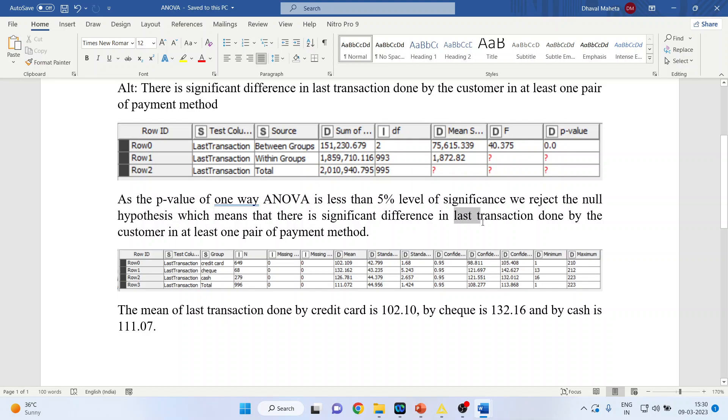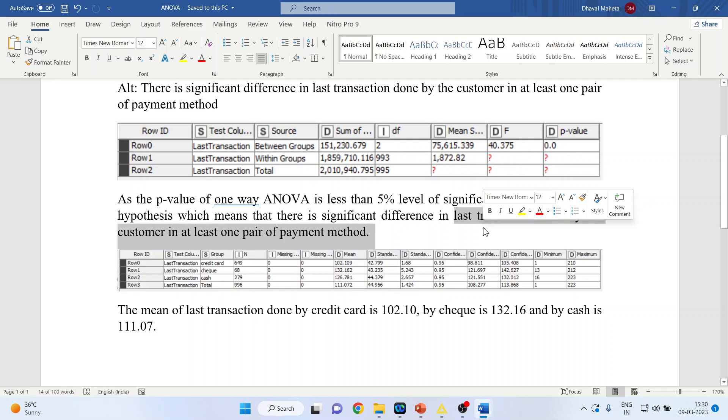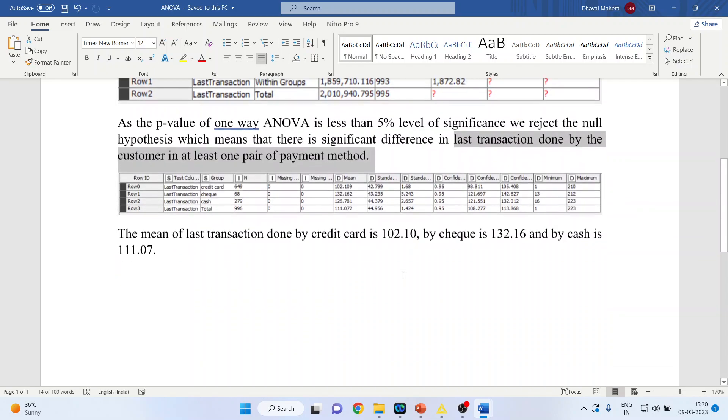One pair—we are comparing two pairs, that is the difference can be between cash and check, cash and credit card, and check and credit card. Now let us see where the last transaction was done more. So the mean we have to see, the mean of this last transaction. How can I extract the mean?